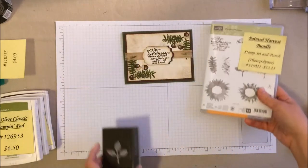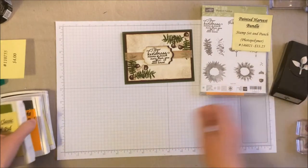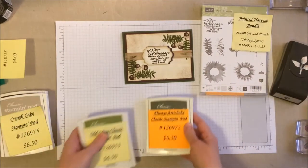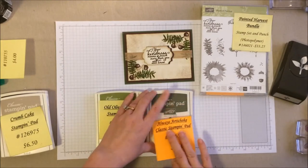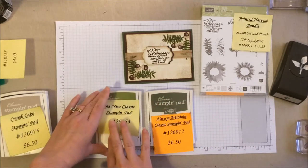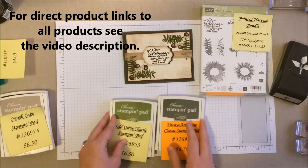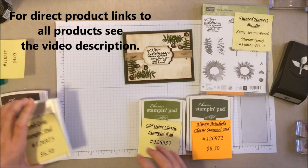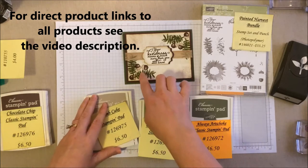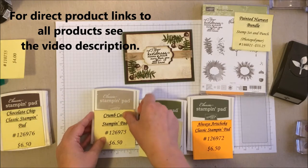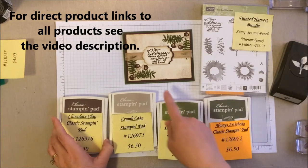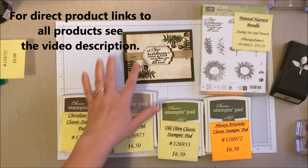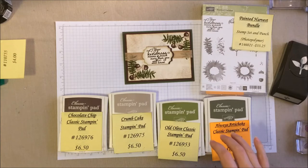So besides the Painted Harvest bundle, we're also going to be using a couple different ink colors. We're going to be using the Always Artichoke and the Old Olive for our leaves. For some sponging and also the tops of our acorns, we're going to be using the crumb cake. And then for the base of the acorns and our words, we're going to be using the chocolate chip. So not too many colors today.